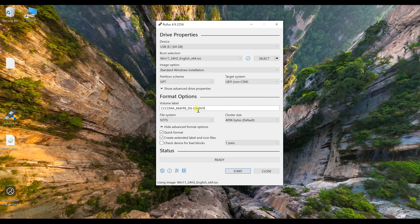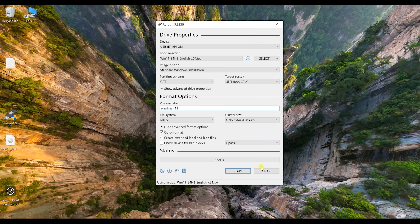And it's going to set everything else up for you. So volume label, we can change this to whatever we want. Windows 11. Everything else, just leave the same. Click start.